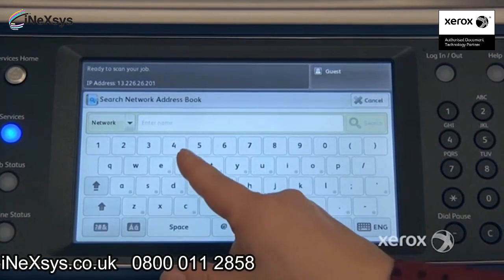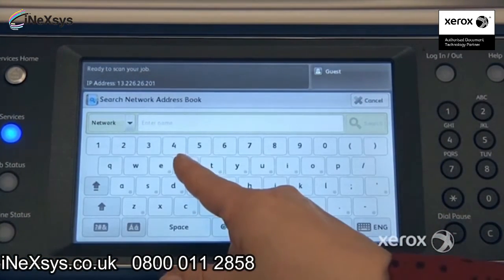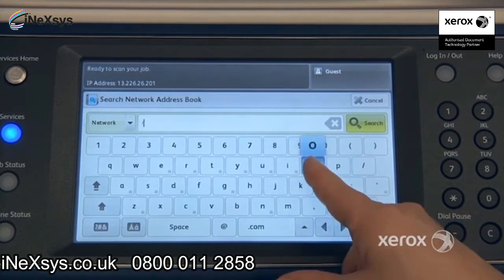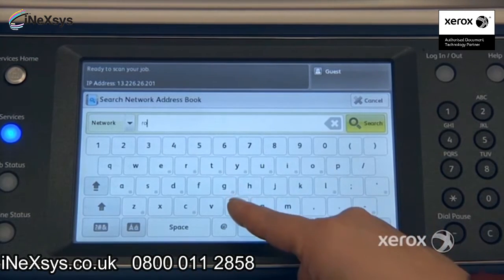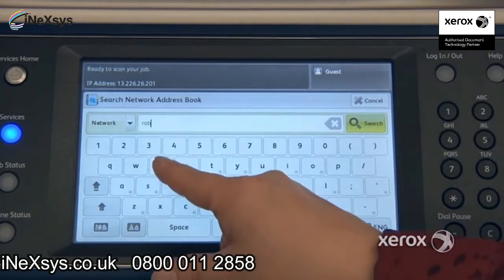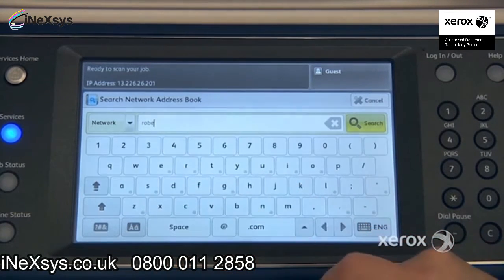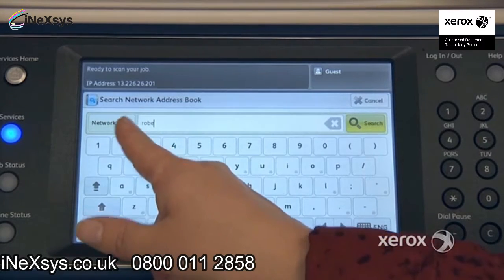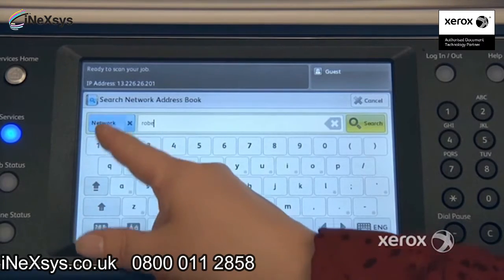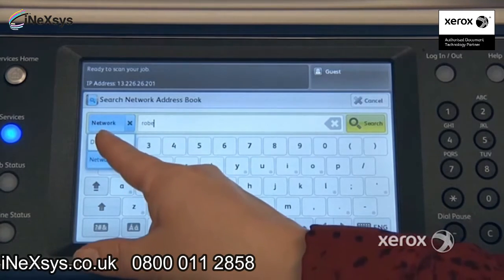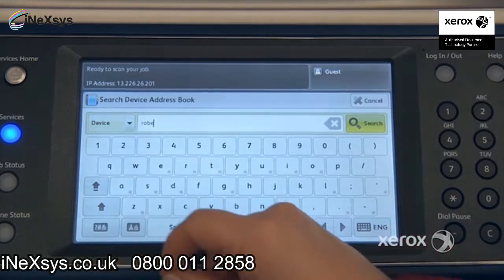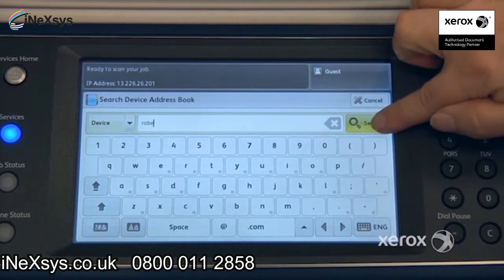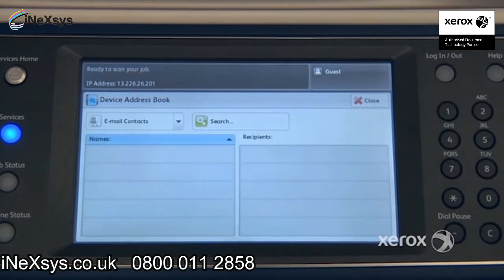Normally you do your search using the first few letters of your last name — sometimes it's the first name, but normally it's the last name. In our case, we're going to switch it from Network to Device and press Search.